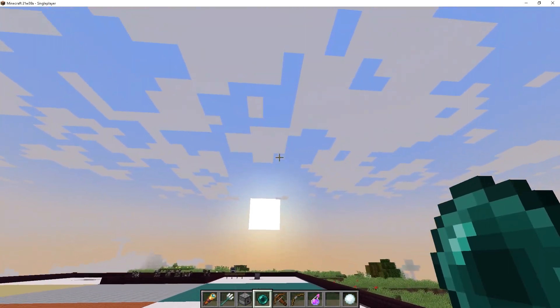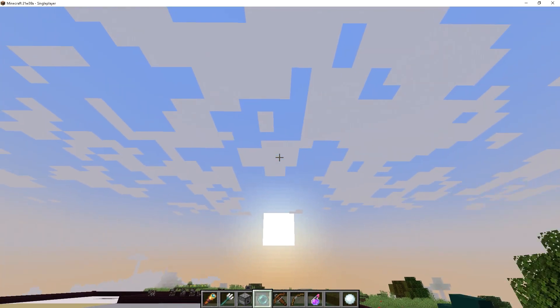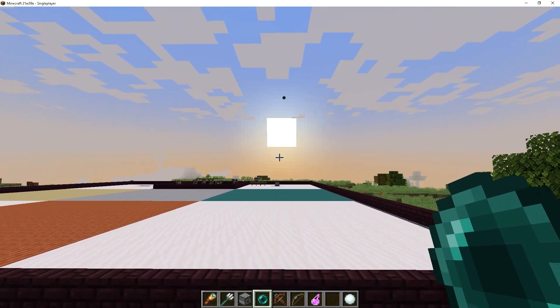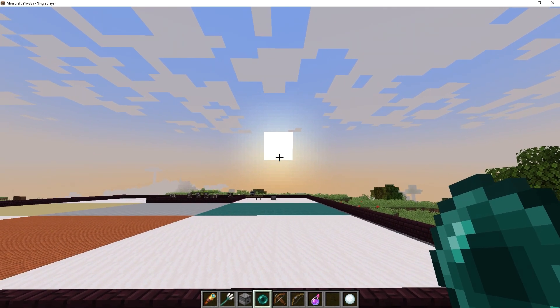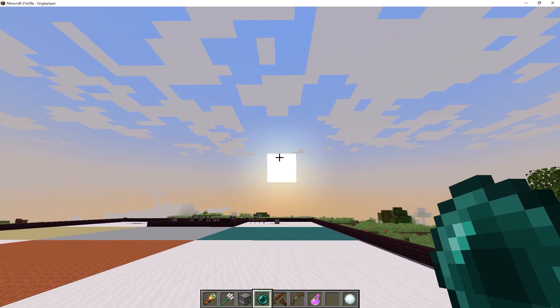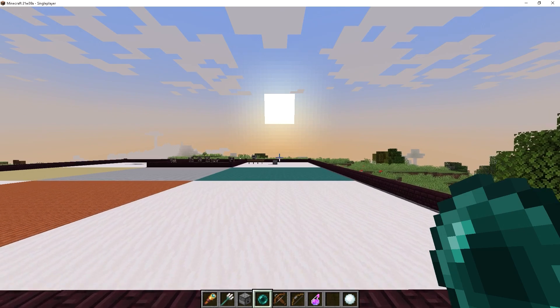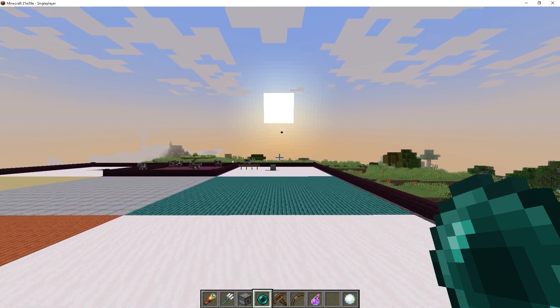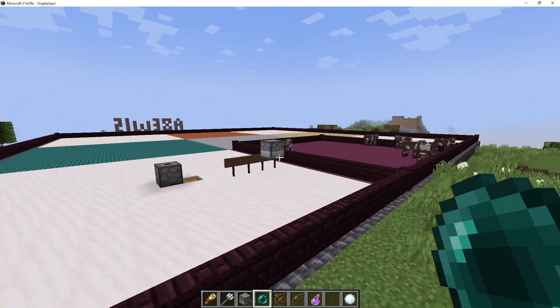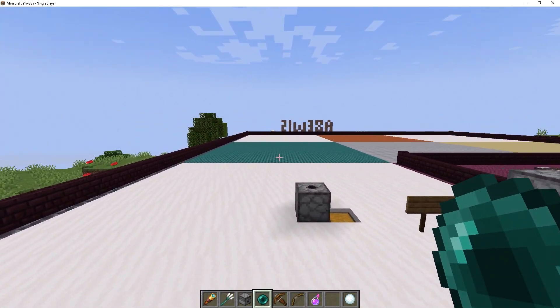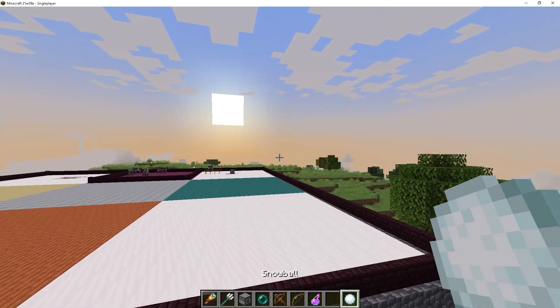So I'm going to grab this enderpearl. I'm going to go out and throw it. And it should leave the two chunk distance. It just ended up landing over there. And it's just bouncing up and down. And the moment I enter here, then it teleports us where it needs to go.